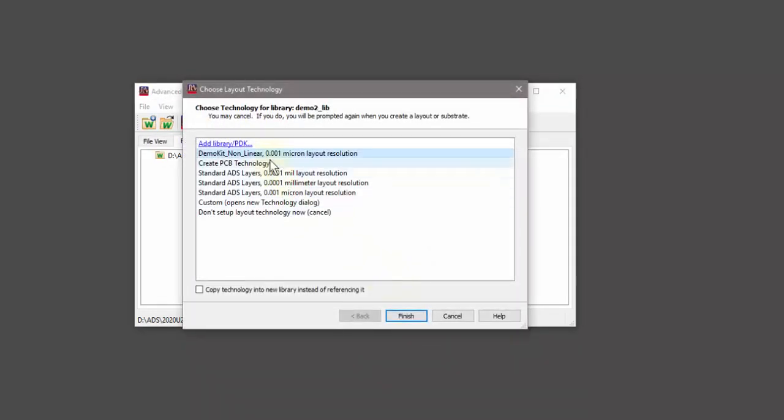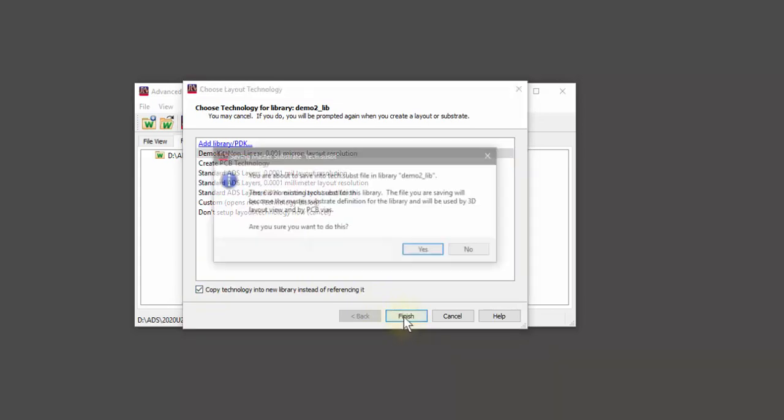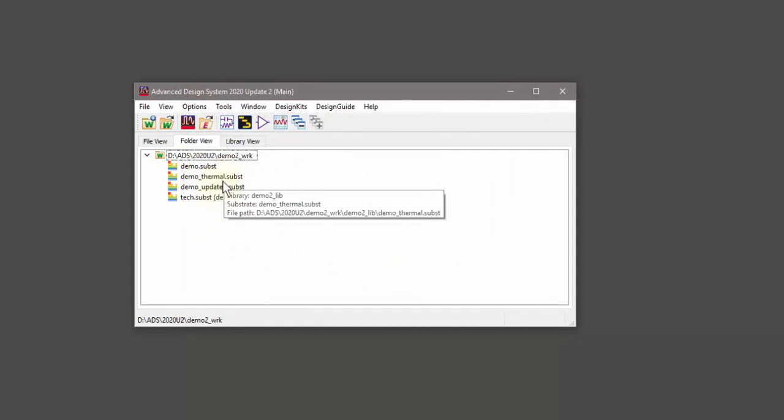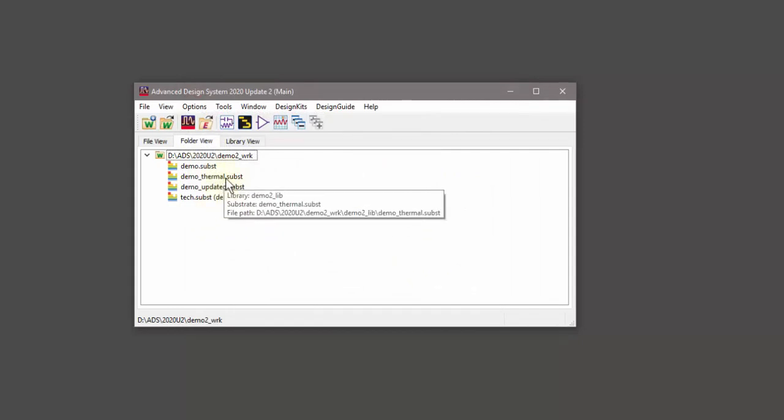I will be using the demo kit's built-in technology and will copy the technology into my local library instead of just referencing it. You can see several substrates have been copied into my library, including a thermal substrate.